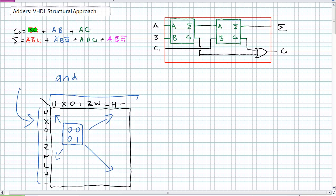So why would I ever use the structural approach to create something that's already been defined for me? What I'm going to do is create something that's never been used before — a half adder. And what's inside that half adder could be a data flow approach, a behavioral approach, or even structural components from something previously defined. That's what the structural approach is.